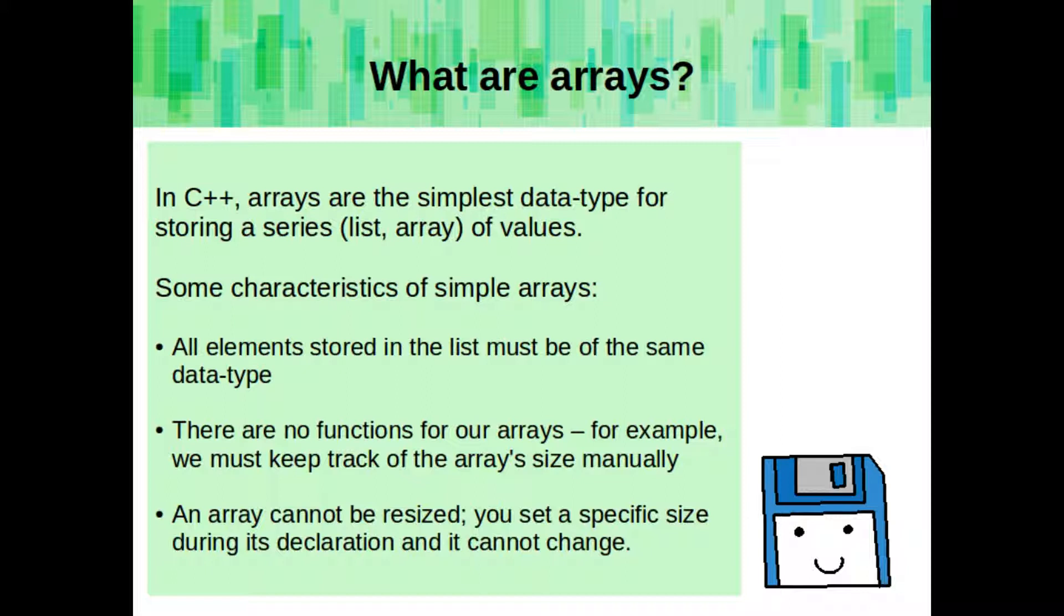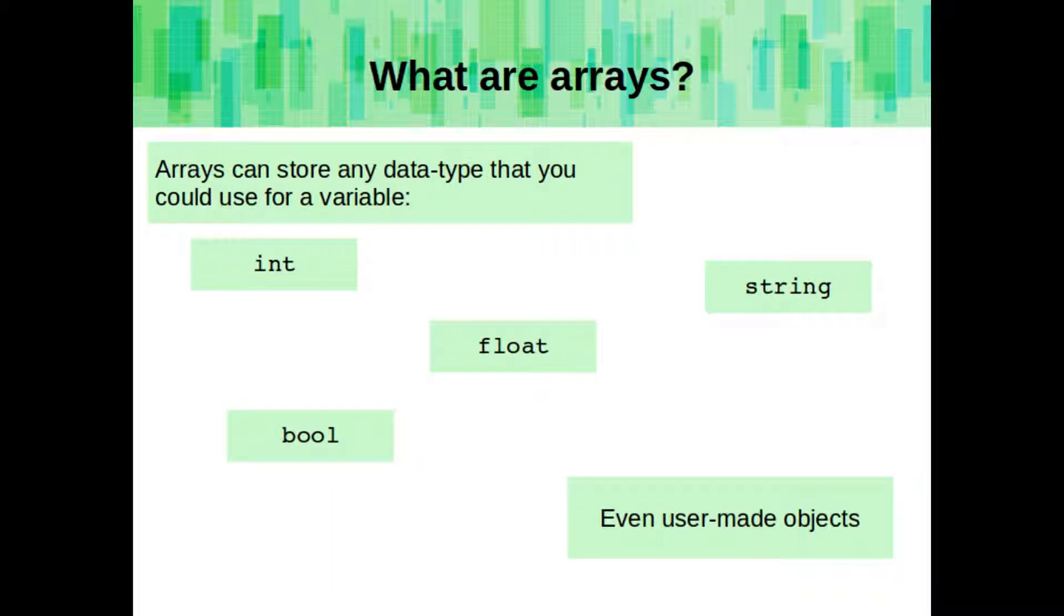There are no functions for our arrays. For example, we must keep track of the array's size manually. And arrays cannot be resized. You set a specific size during its declaration, and that size cannot change during the program. Arrays can store any data type that you could use for a variable, like int, boolean, floats, strings, or even user-made objects.